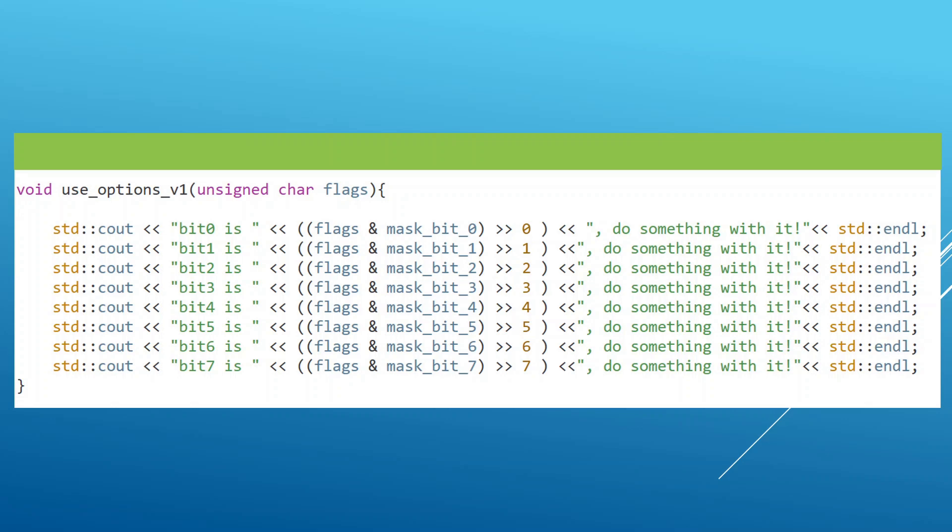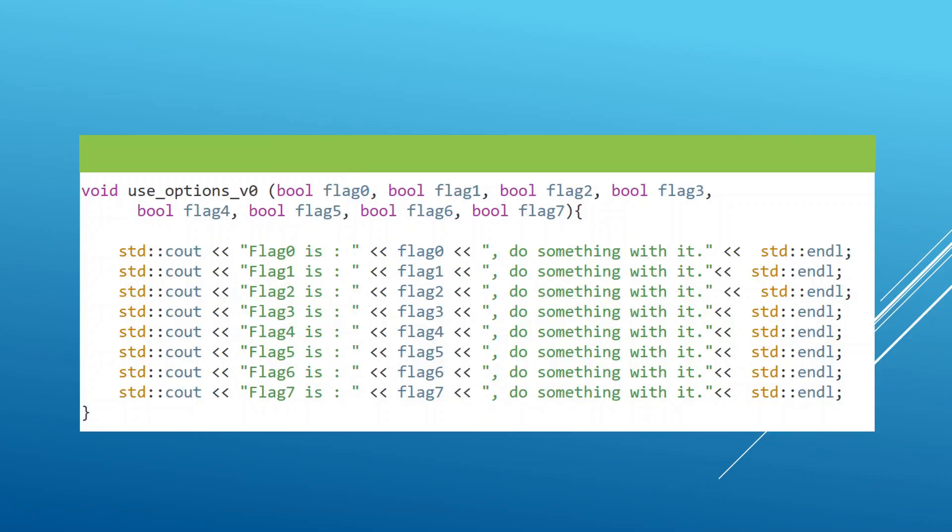which we can use to check if a particular bit is zero or one. And with this, we can get exactly the same thing as we had here, only we are using a smaller amount of memory because we are passing one byte instead of eight bytes. Let's head to Visual Studio Code and see how we can do this.